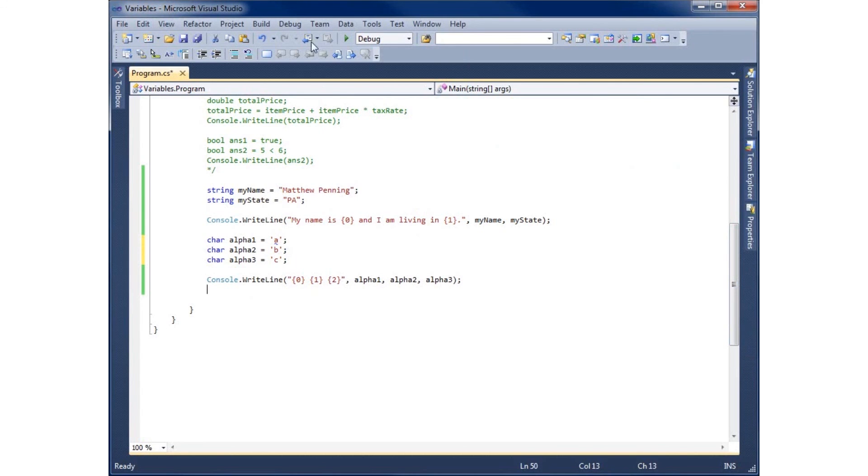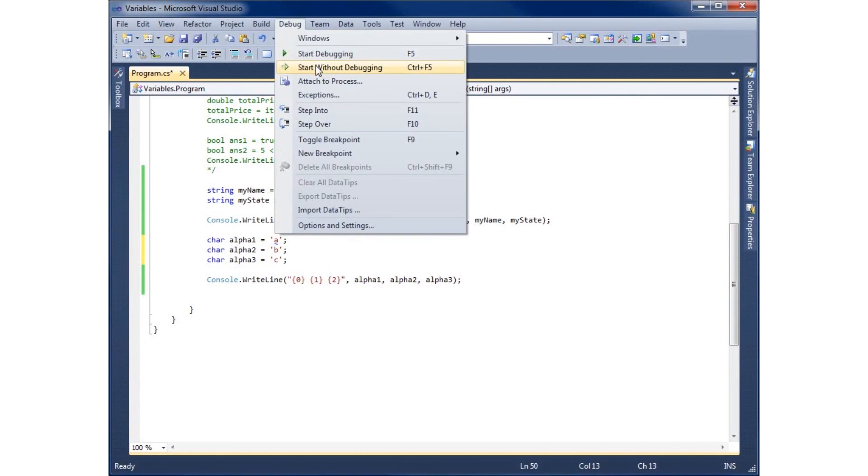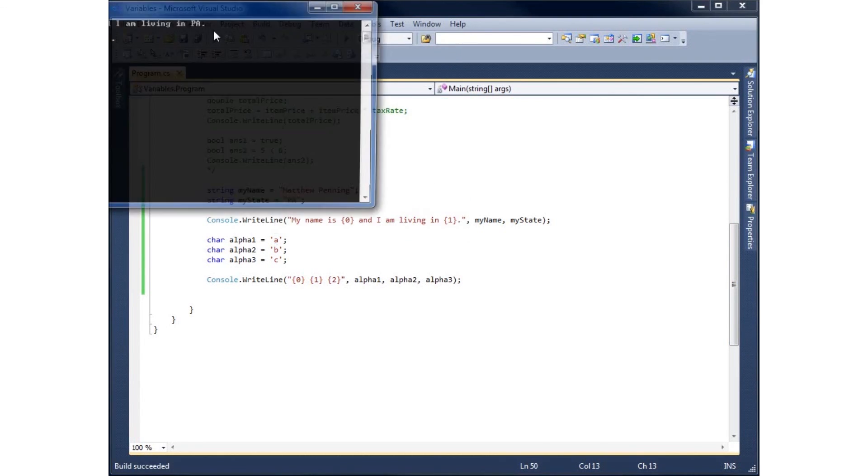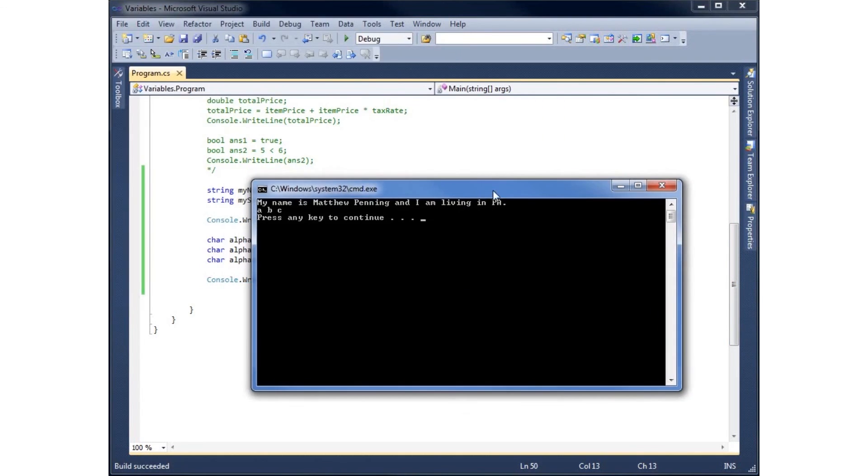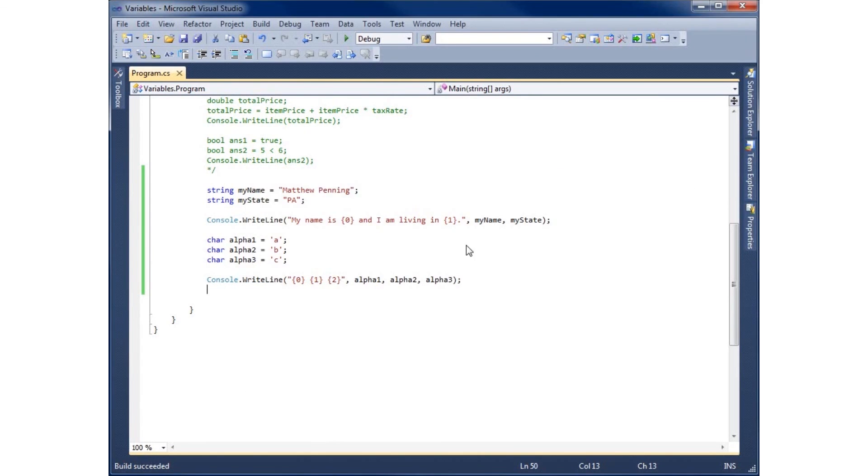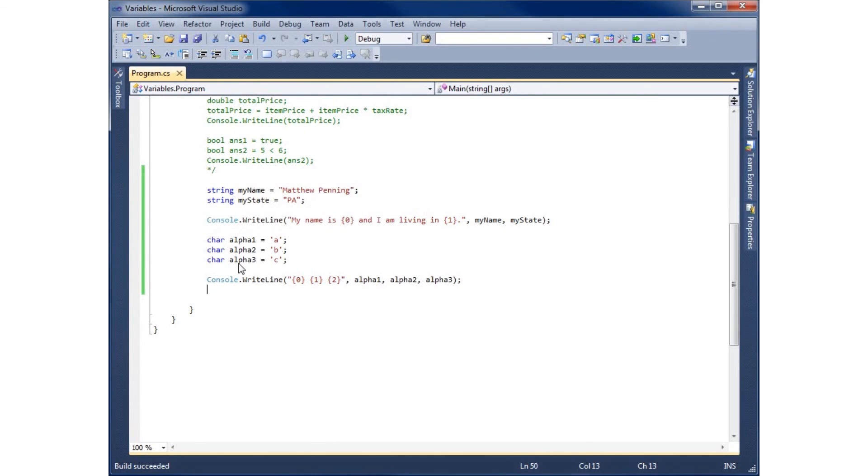And now I'll rerun my application. And you'll see that it prints off A, B, and C for me. So this is using both the strings and the char variable data types within C sharp.